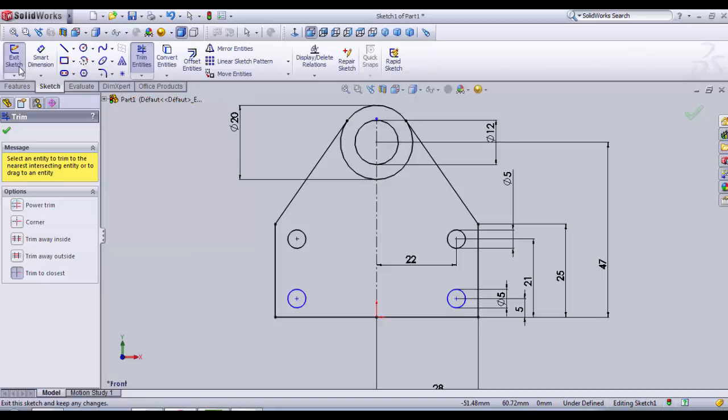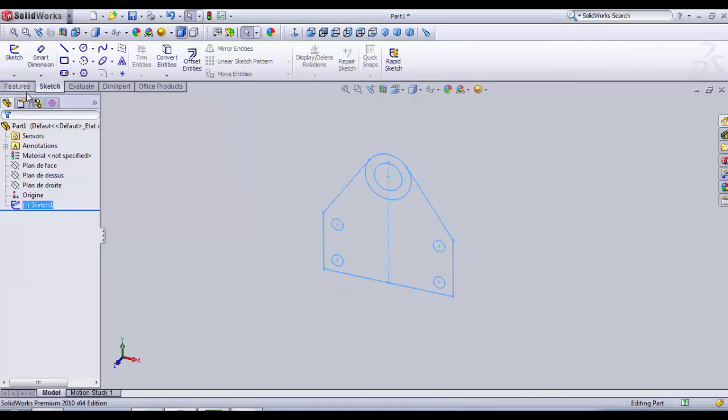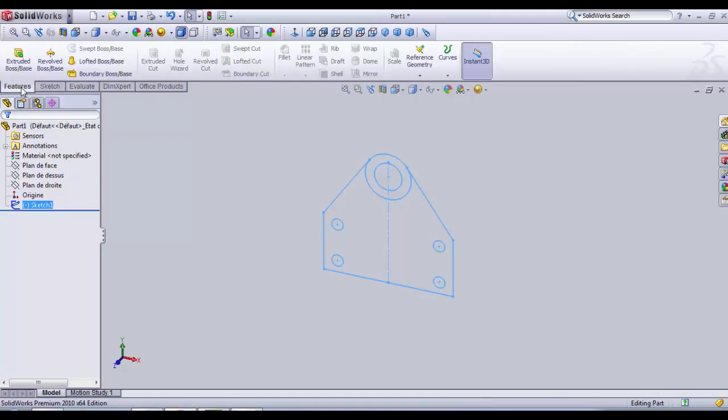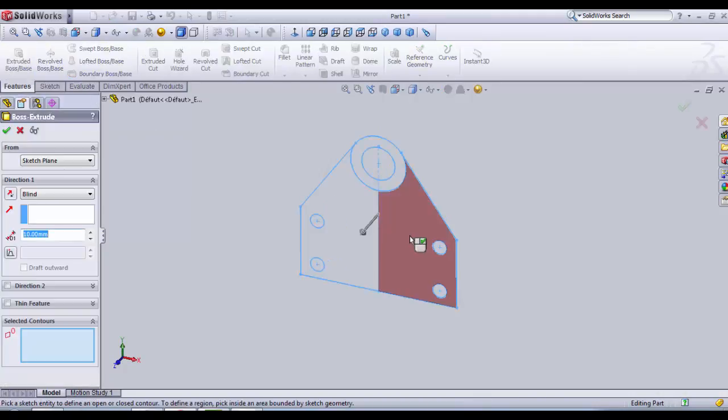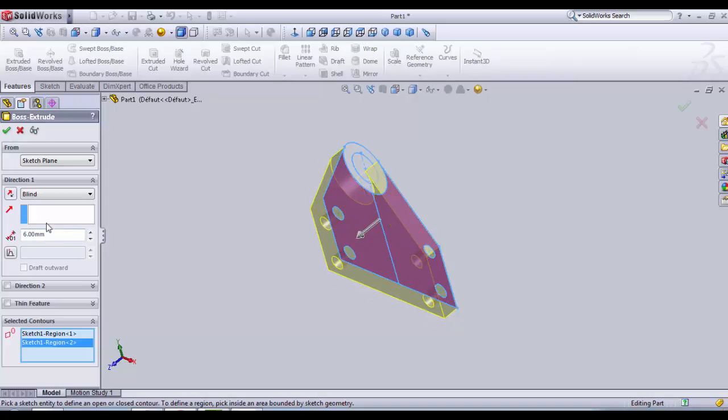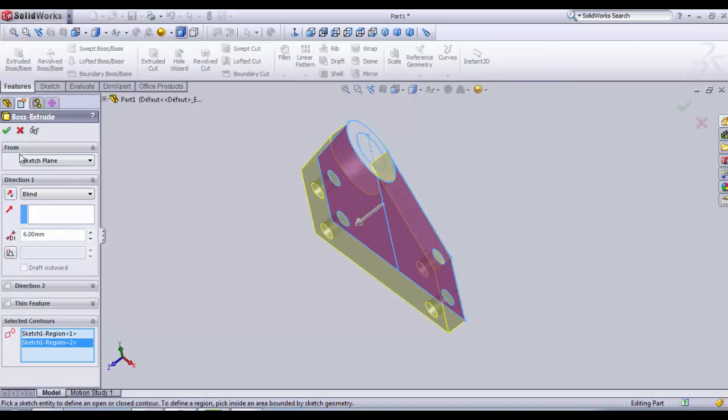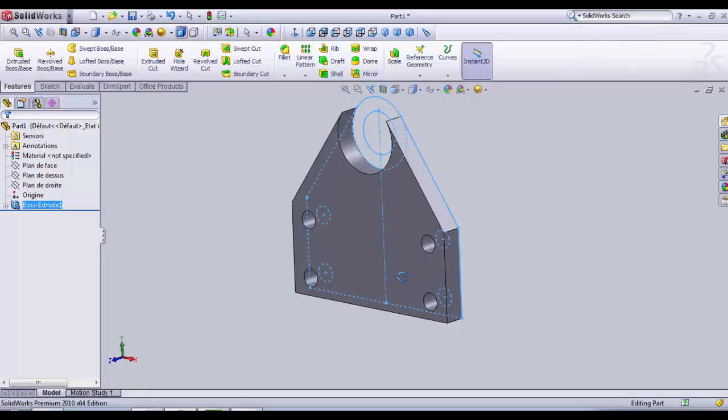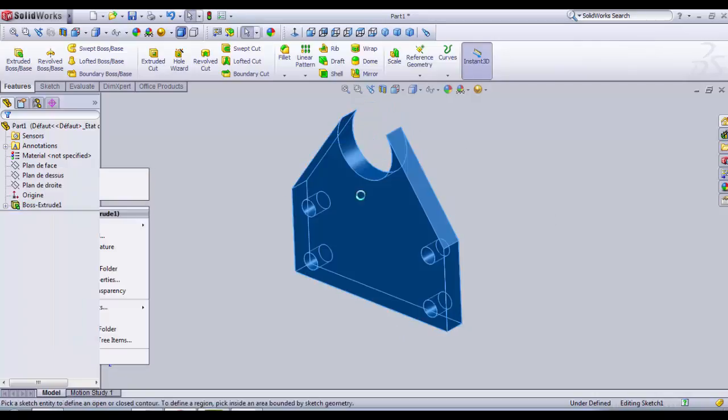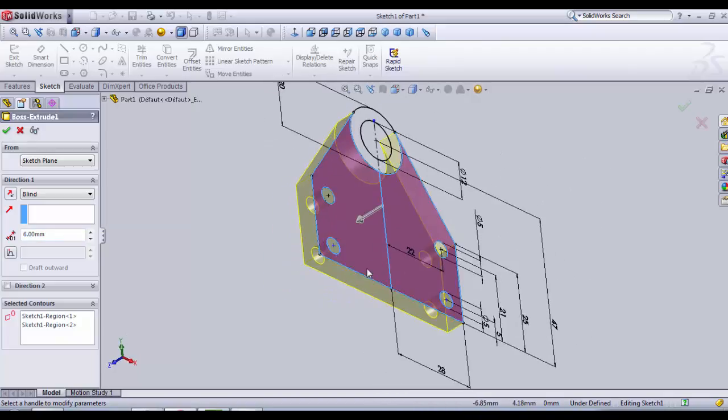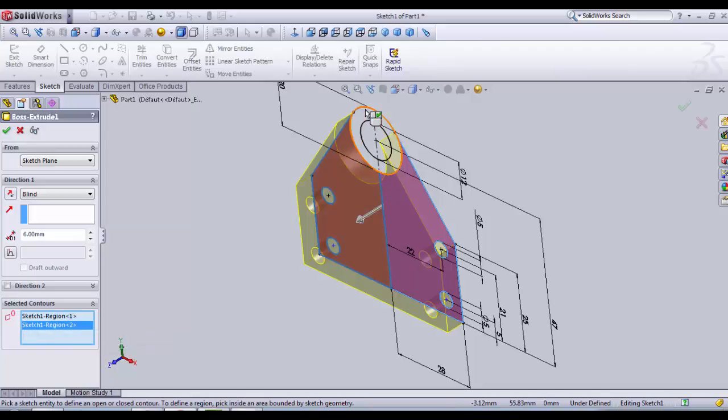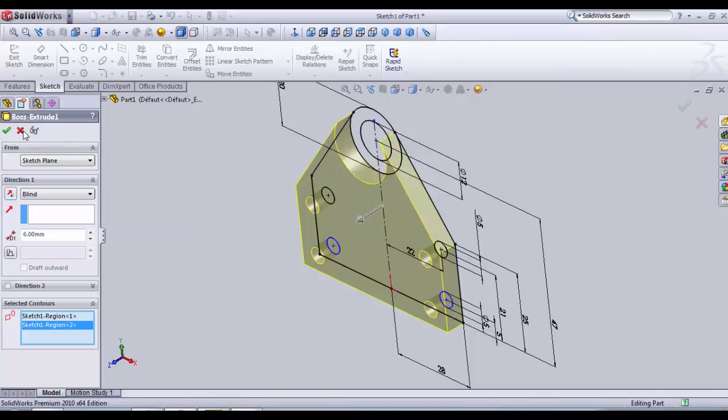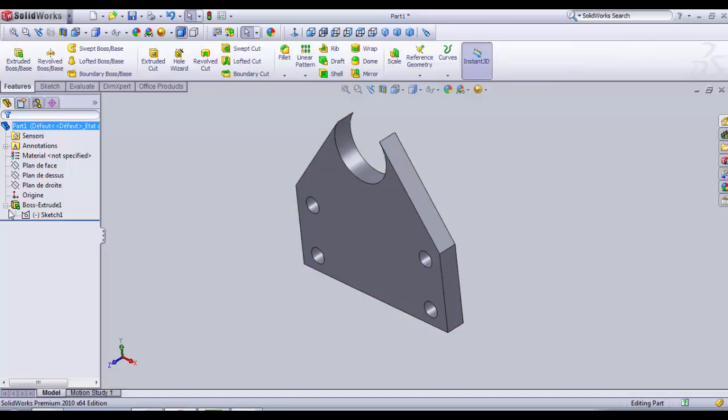Now we're going to leave the sketch and begin to extrude our model. We go to Features, Extrude Base. We choose an extrusion of 6 millimeters. Now you see that I only selected the rectangle sketch version one and sketch version two here with Select Contours. I did not select the two circles because I need this extrusion to be thicker.